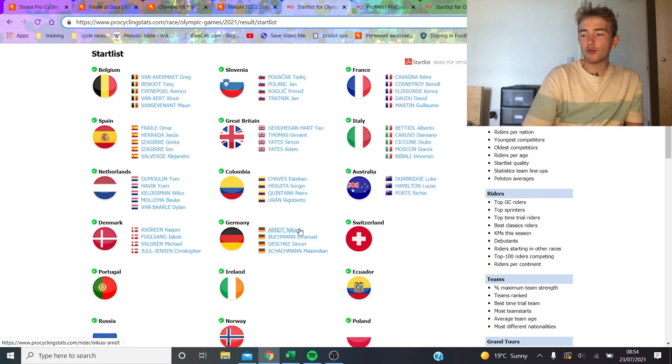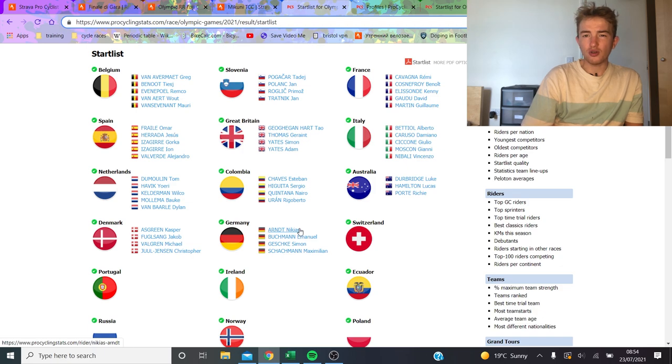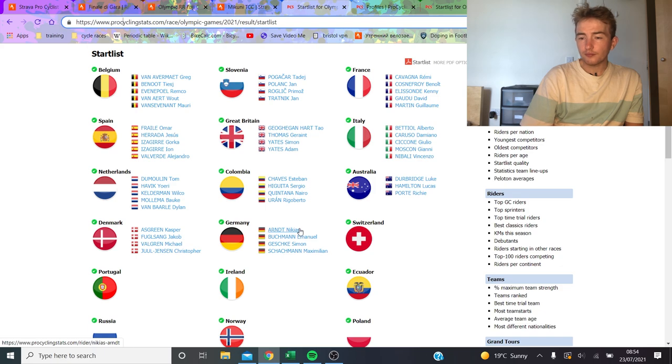Italy, I think, also have a really interesting team. Basically I think they're going to be going for Bettiol or Moscon, because you can imagine Caruso, Ciccone, and Nibali going on the front, drilling it, and then Moscon or Bettiol getting to the finish, they've got a good kick.